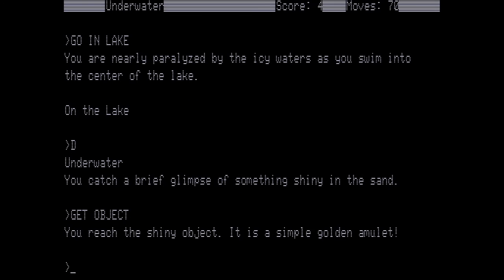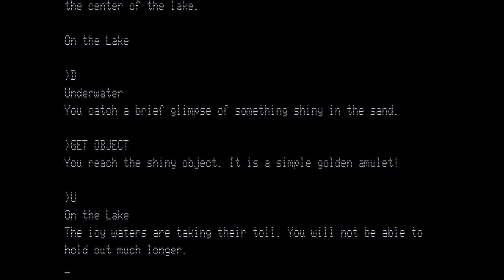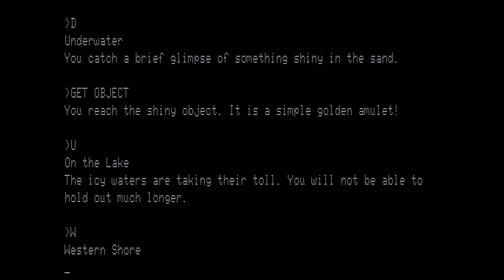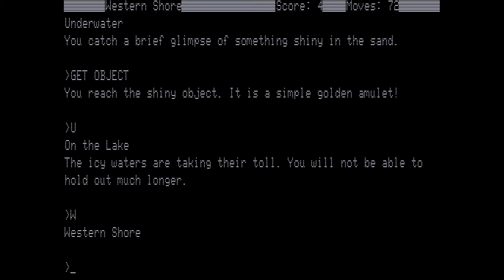You reach the shiny object. It's a simple golden amulet. Now we want to go back up. Now you see here where it says the icy waters are taking their toll. I know I have read this before, but you do not have a very long time. And once it says you are becoming very weak, leave the water before you drown. You have two turns to leave the water before you die. Now we want to go west from here to the western shore.